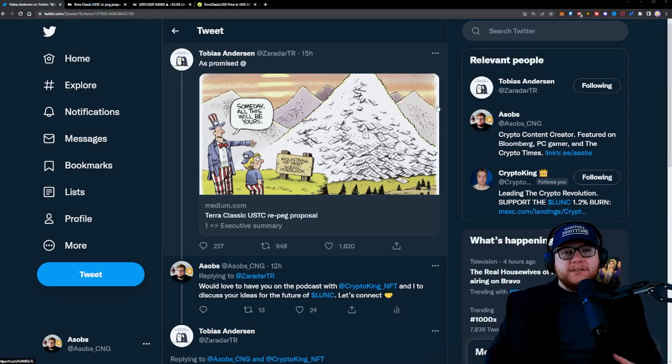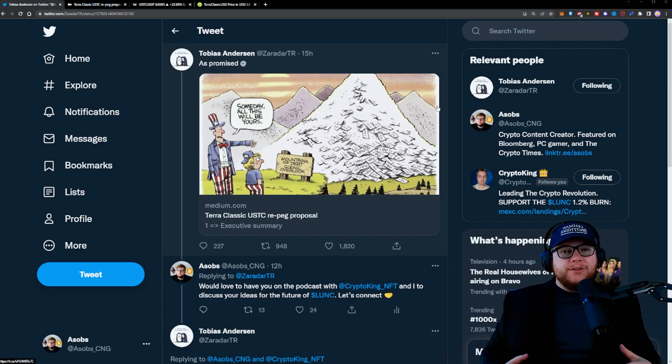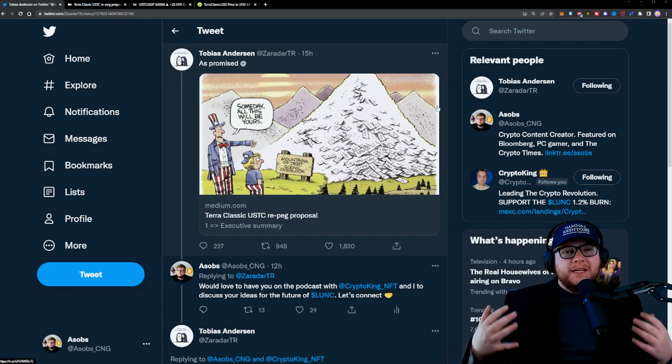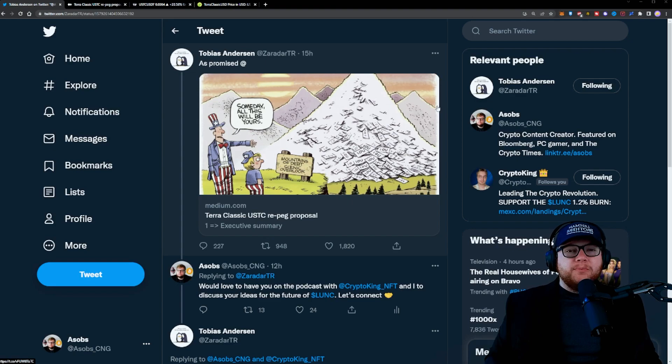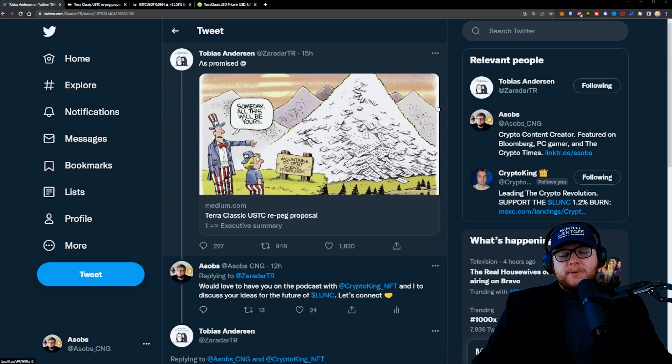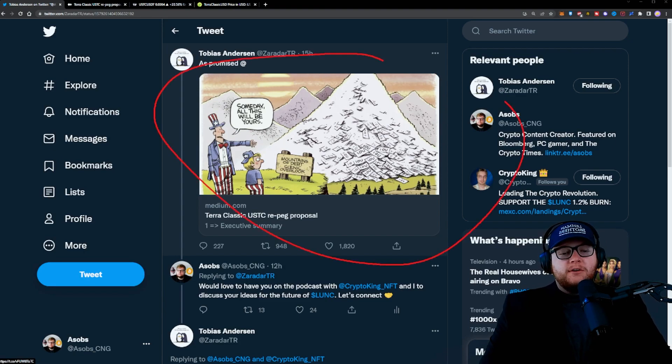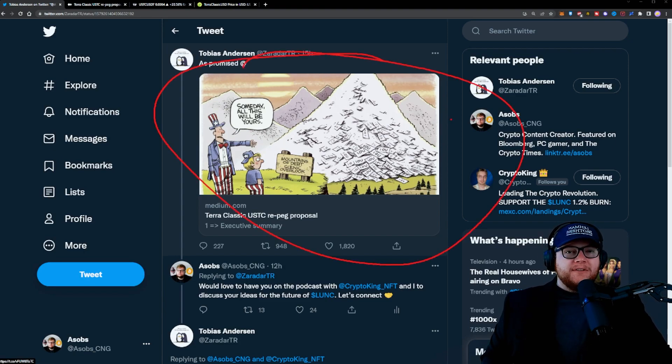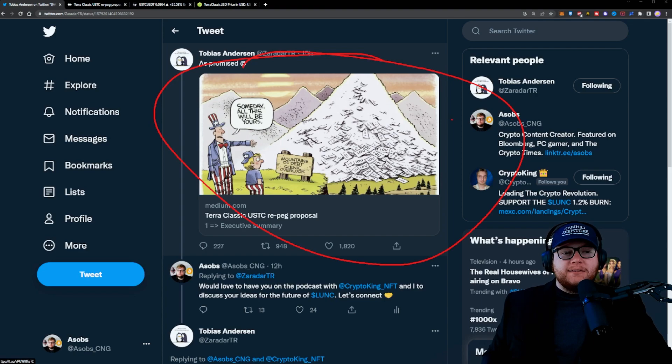Today, Tobias, someone associated with the Chair Rebels, put out a Twitter announcement and a Medium article talking about the potential plan for a $1 repeg for USTC. This is something that's been pretty crazy, and a lot of people have been sharing this article. I'm going to have a separate video covering this, as it's pretty extensive.